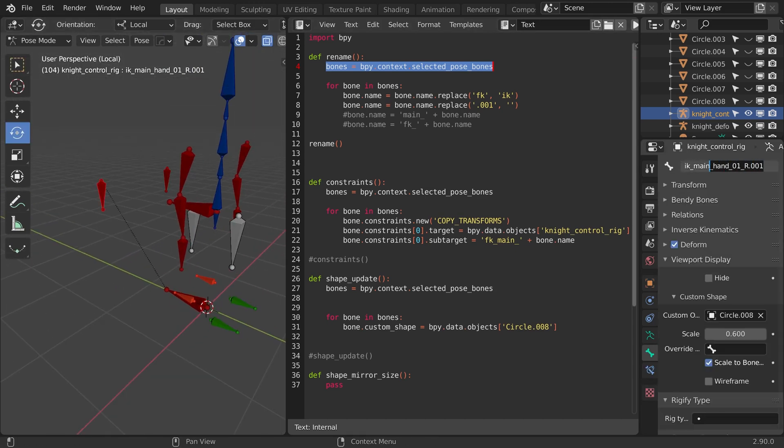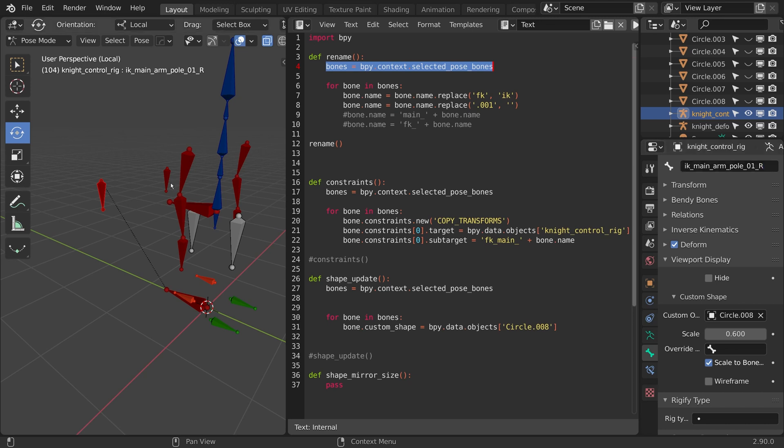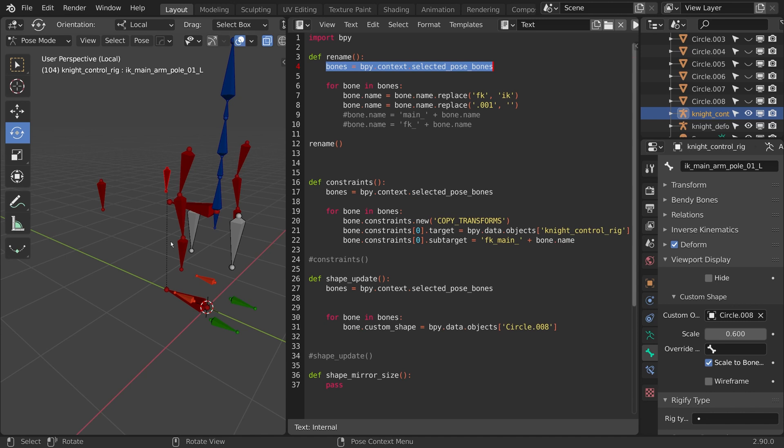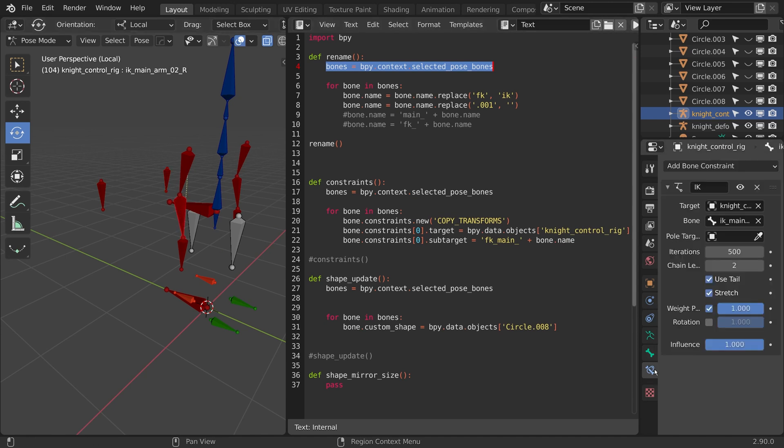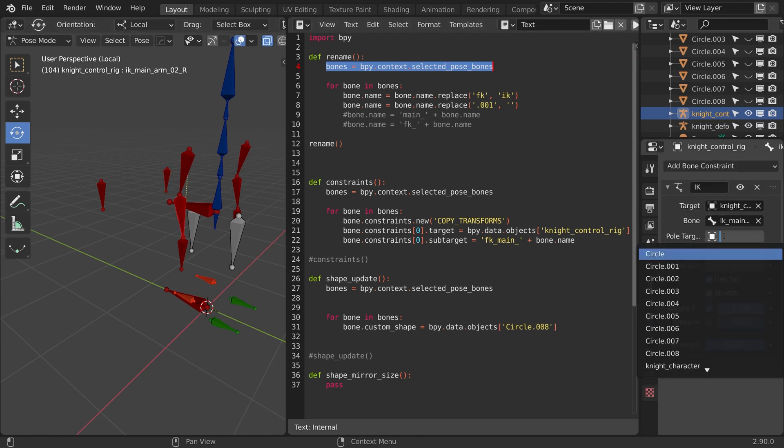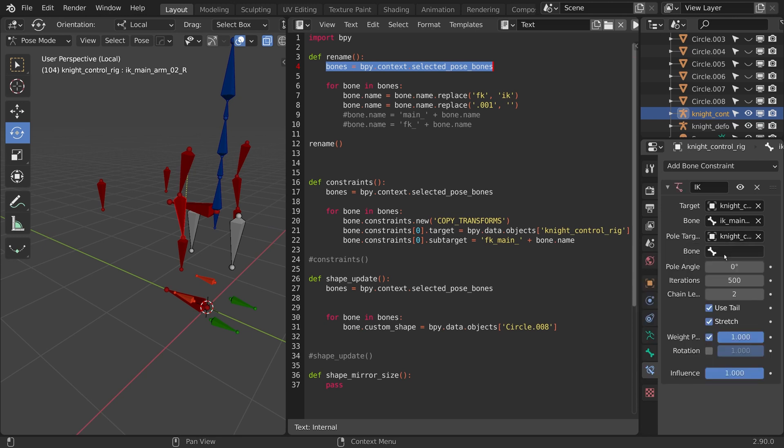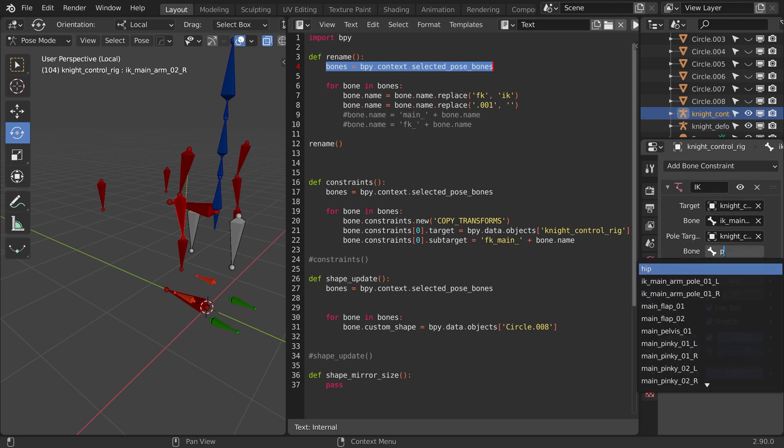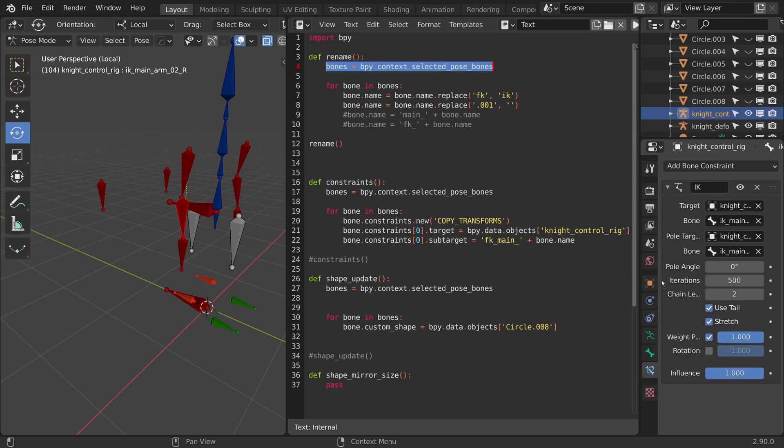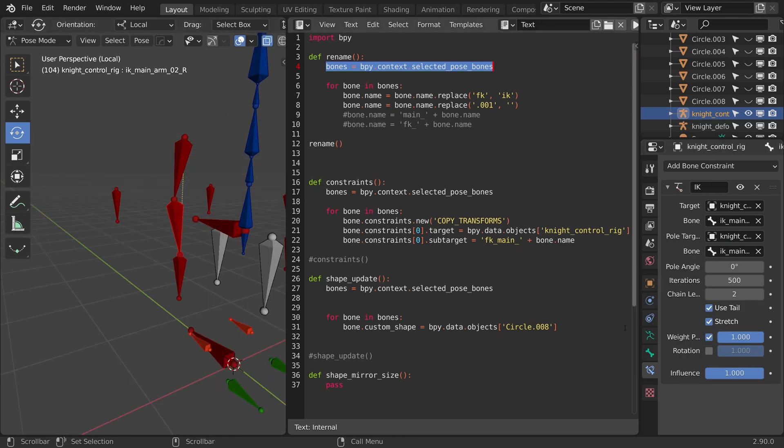So I'm just going to rename these quickly. I'll do it main arm pole 01 right, and I can just copy that name now, and just move it to the other one, and just change the right to left. Now in my inverse kinematics constraint, I'm just going to make the pole target the control rig, and I'll type the word pole in here, and it should come up right here, arm pole right. Now it did flip again. Let's flip the axes back on and talk about why that happened.